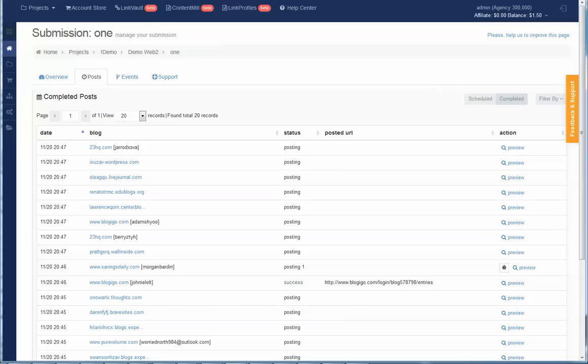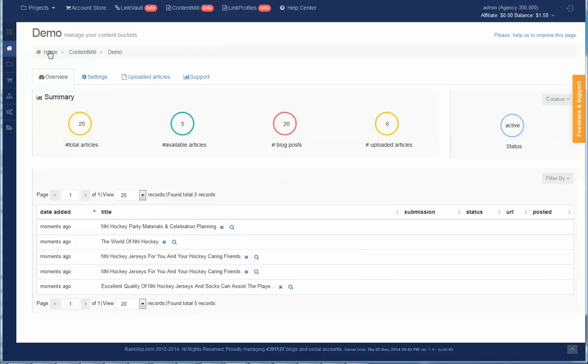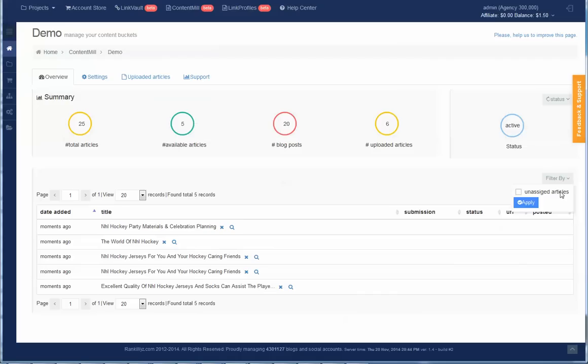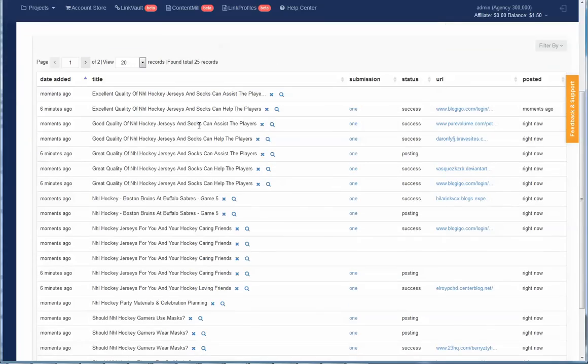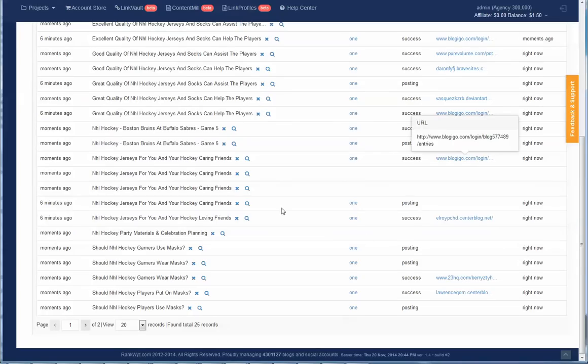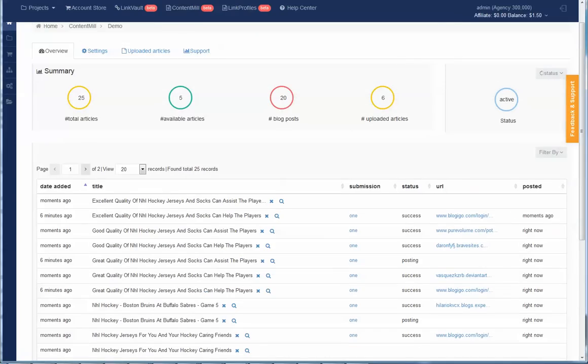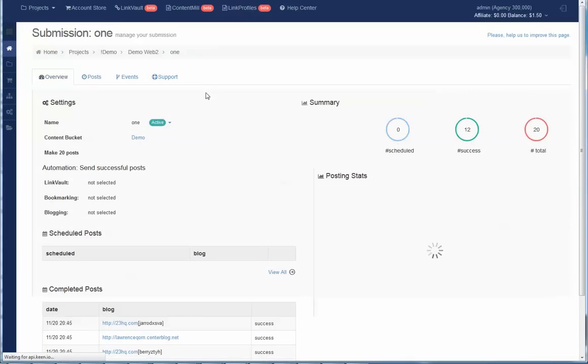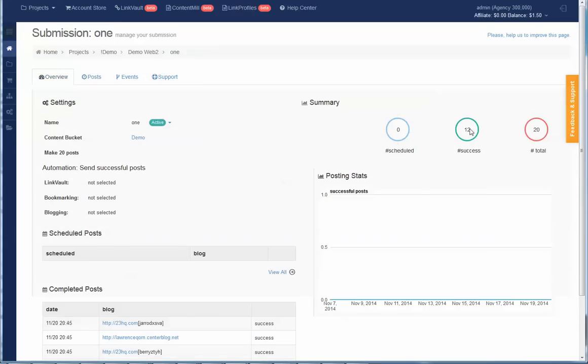So you can see that all of them are already sent for posting. If I switch to content bucket, you see that there are total 25 articles now, and five more created ready to be assigned for new posts, and 20 posts already assigned. By default, I see only new unassigned articles. If I uncheck the filter, I can see all content that were created and the blog post is assigned. Going back to the submission, I can see that 12 posts already successful out of 20. All others are still in the posting queue.